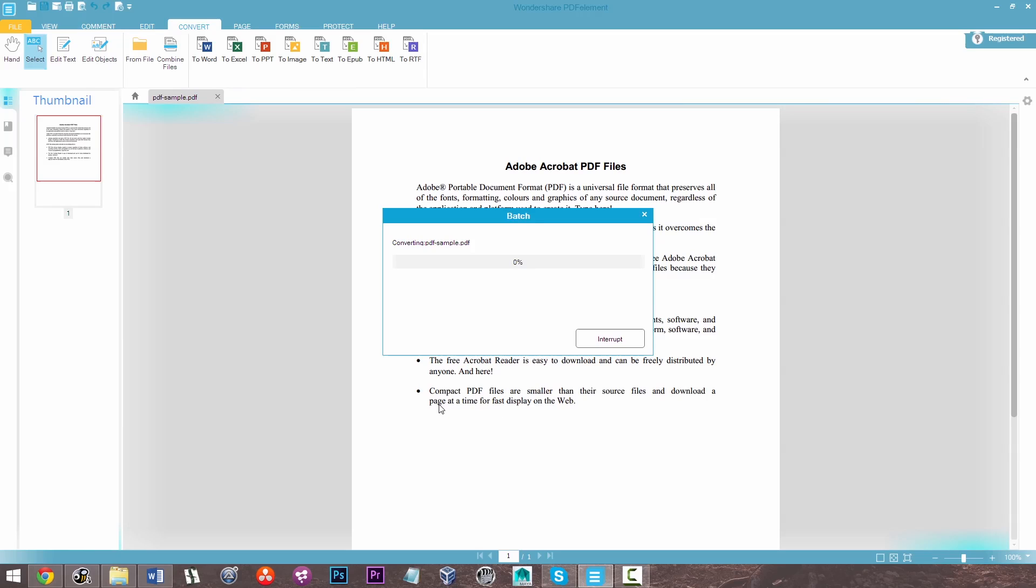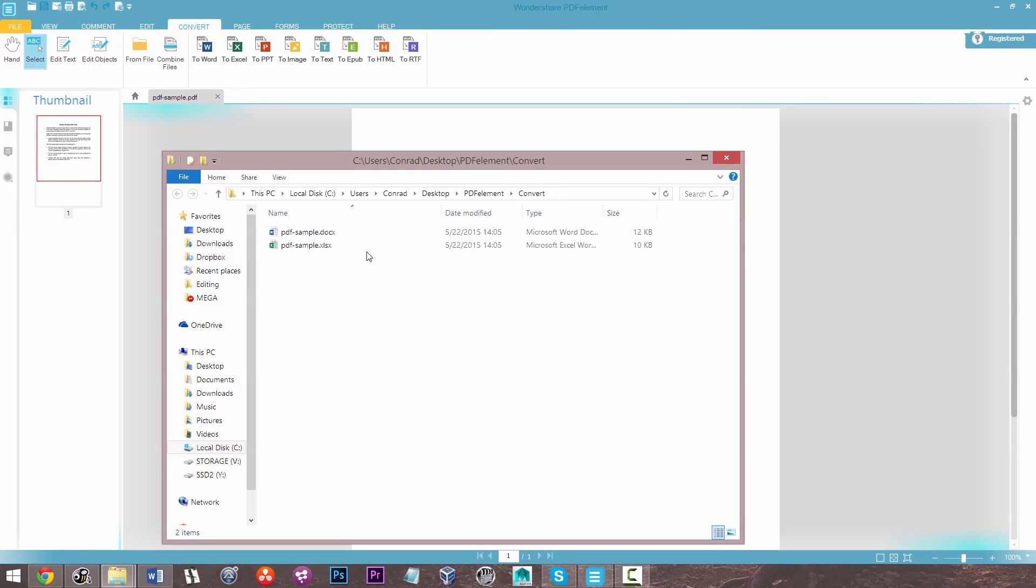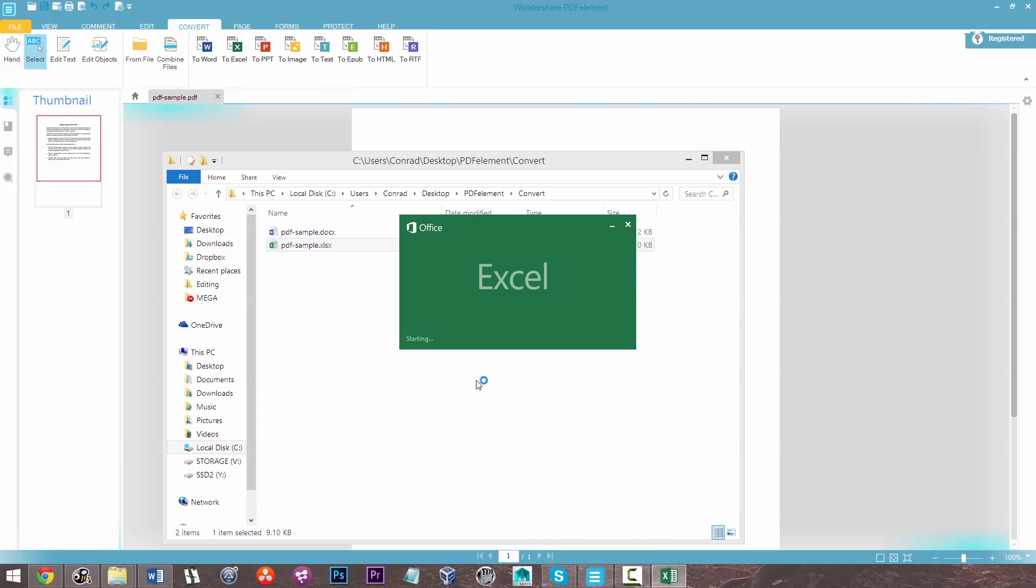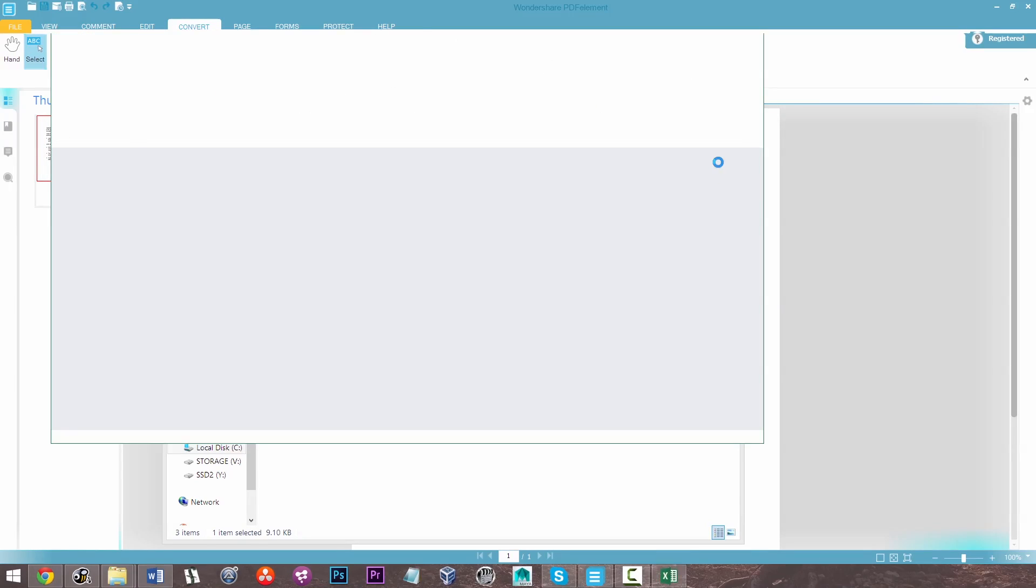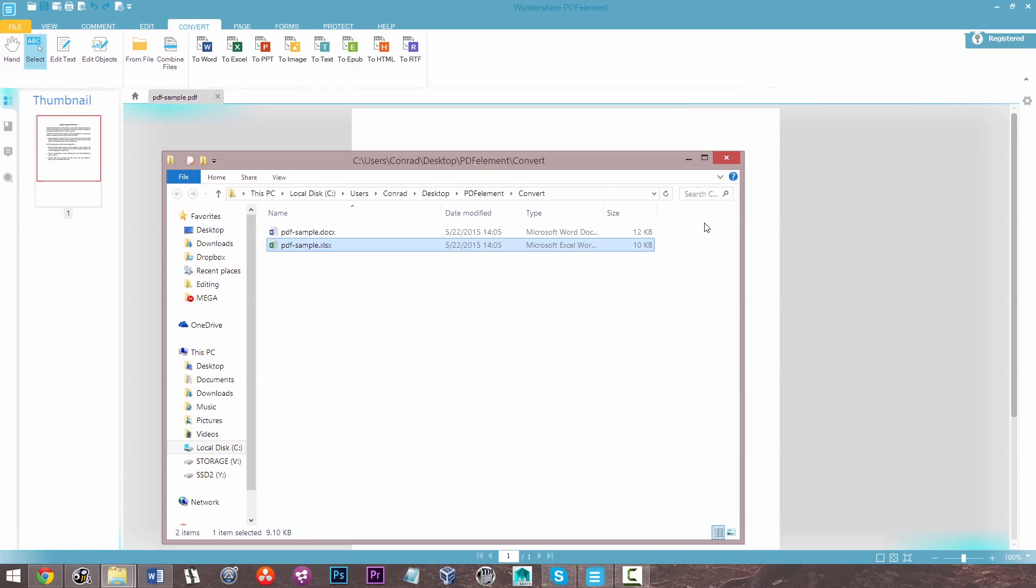So that's converting in much a similar manner to how it did using the .docx file. And now as you see, joining the .docx file in my folder is a PDF sample that will open up in Excel. And there you see I now have a spreadsheet that I could use in place of the PDF file, looking pretty much exactly the same.